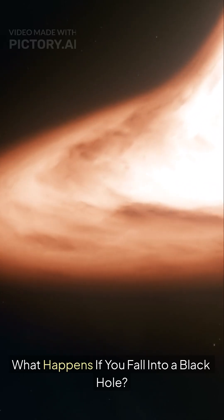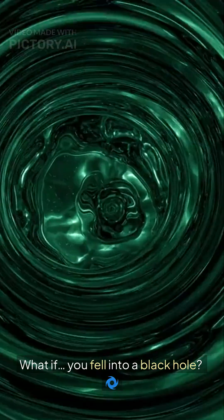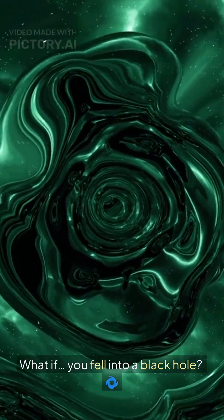What happens if you fall into a black hole? What if you fell into a black hole?